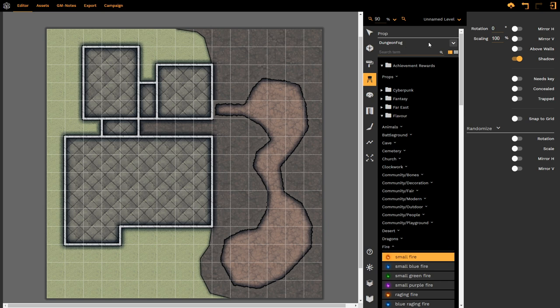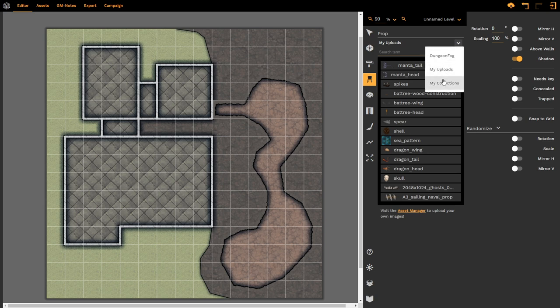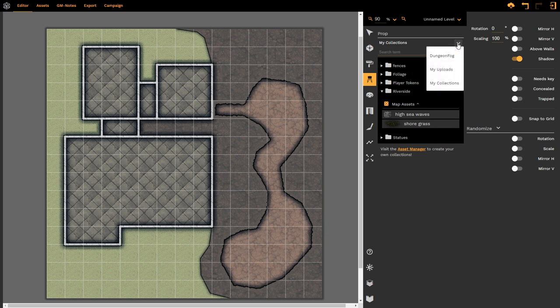However, the downwards chevron allows us to also look at our own uploaded props as well as our own collections of props which may be specific. There is a tutorial on how to upload your own props and assets and you can check that out on the website.